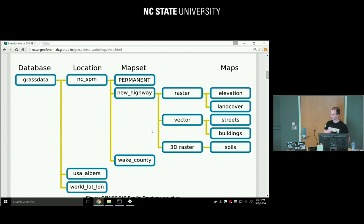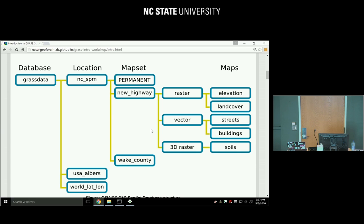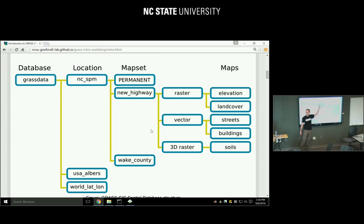This is how the organization of the spatial database looks like. The GRASS database is usually called 'grass data' — it's a directory on your disk, and then it has subdirectories called locations. Each location has a specific projection. For example, SPM is what a user would choose for North Carolina State Plane Meters, and there are also US Albers and latitude-longitude locations.